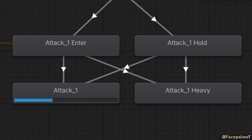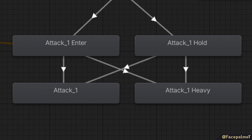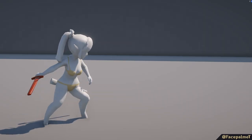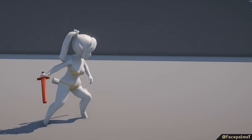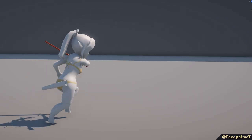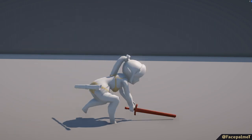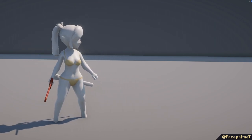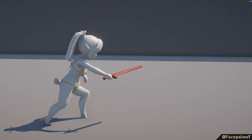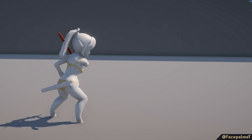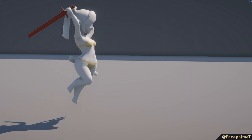You will also notice I have separated the attacks into two separate animations. Enter and hold animations of the initial telegraph before the attack, and they branch out into two separate states, the basic light attack and a heavy attack. When a button is held, the animation will play in its entirety and trigger the heavy variant. But if the button is released at any time before the cutoff point, the light attack will trigger instead.